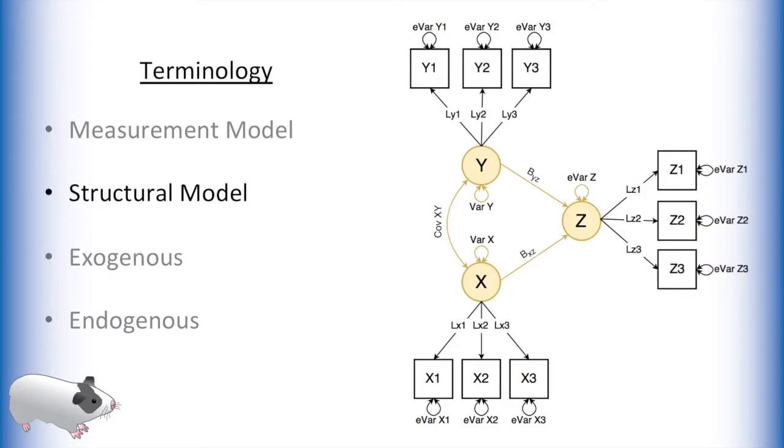The structural model is the portion of the model that relates the latent variables to each other. This is the part of the model that most researchers would be interested in, but the validity of this part of the model is based heavily on how well the latent variables are identified by the measurement model.